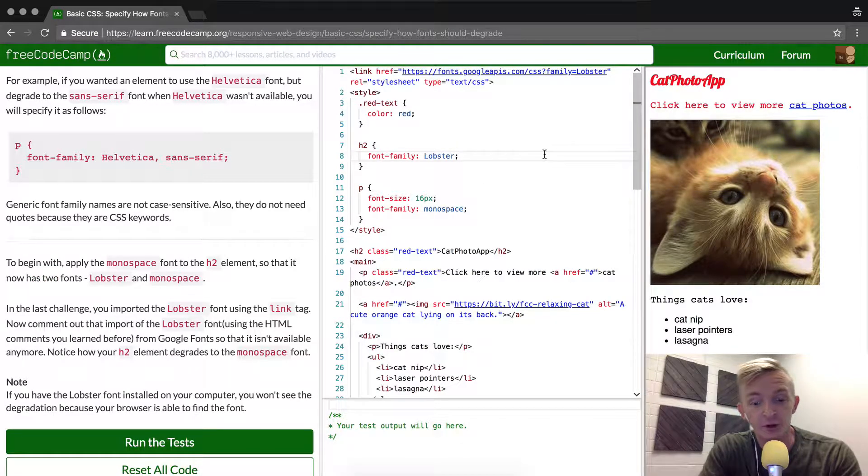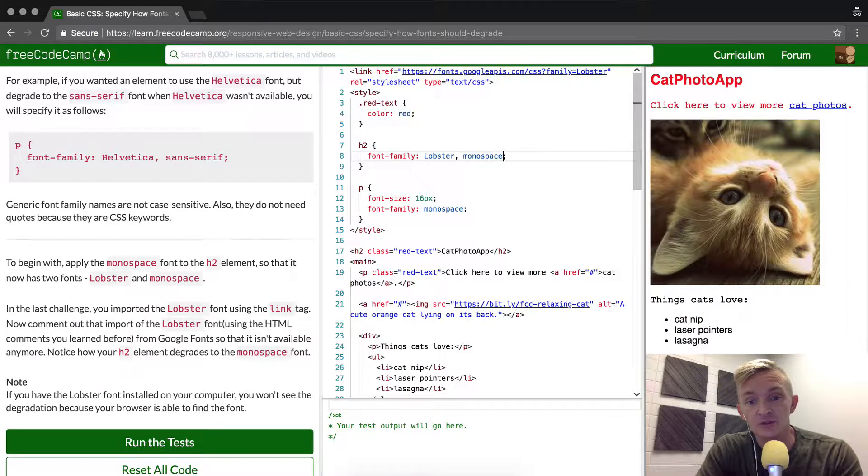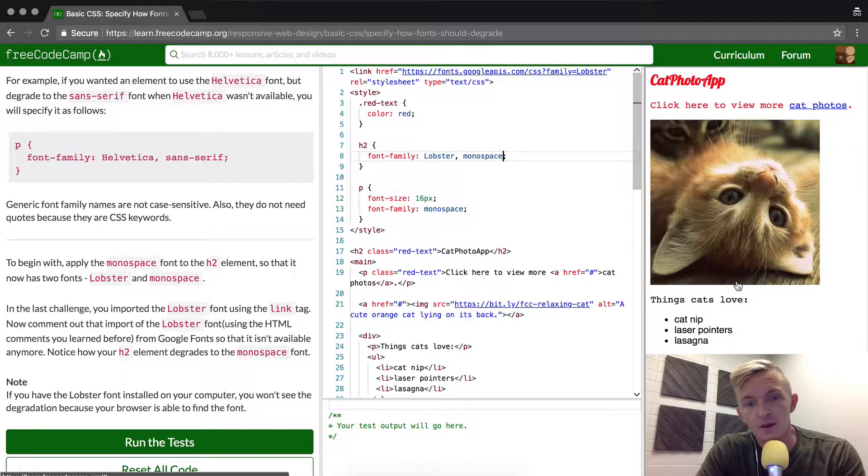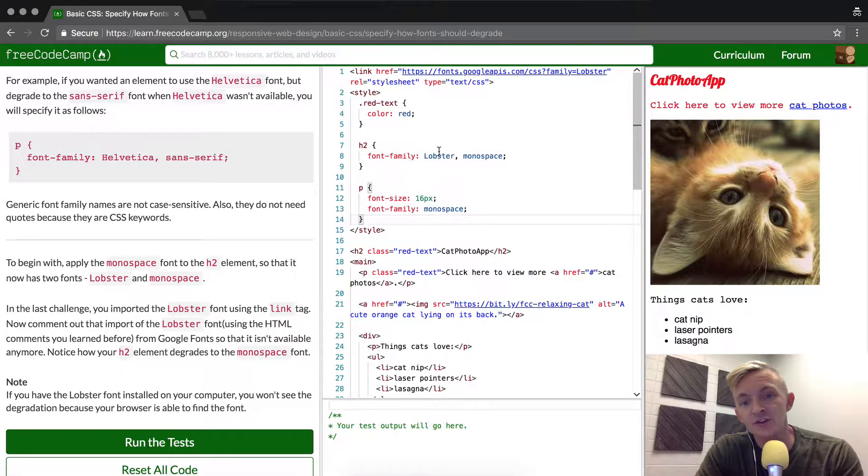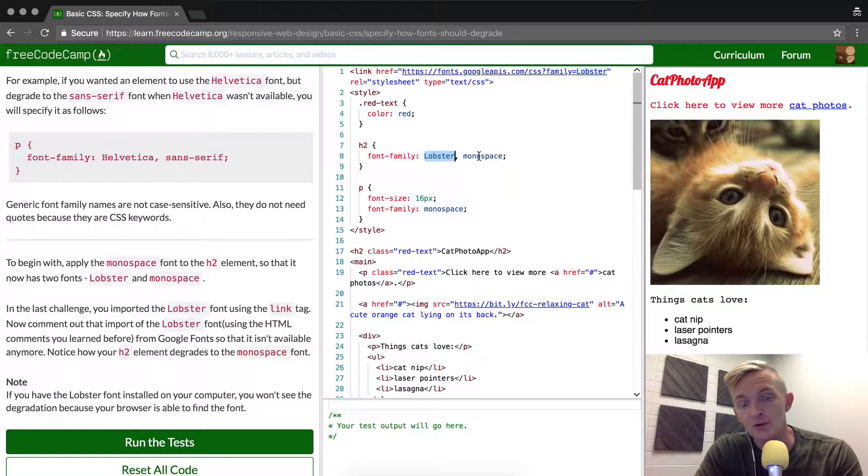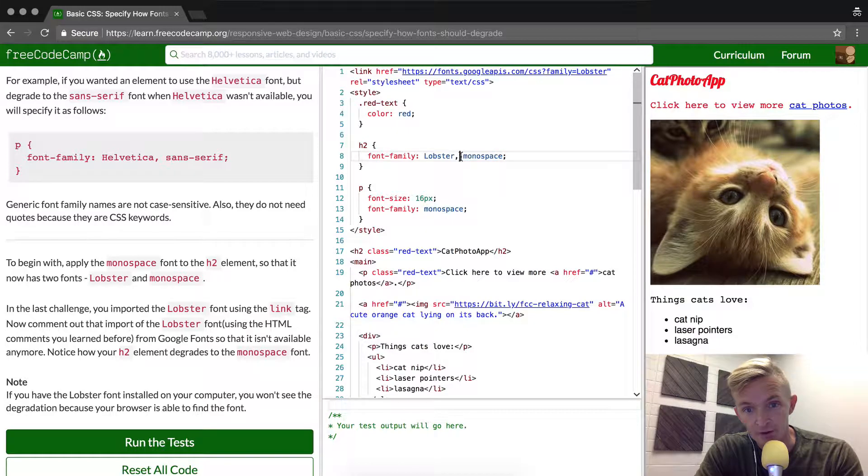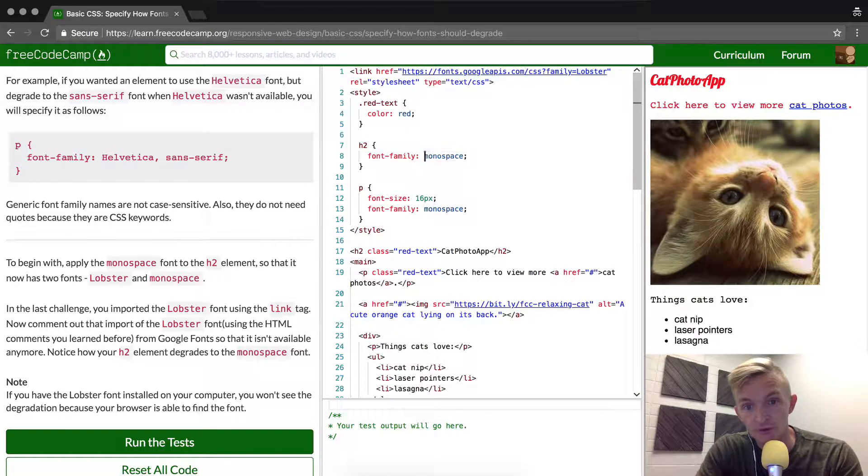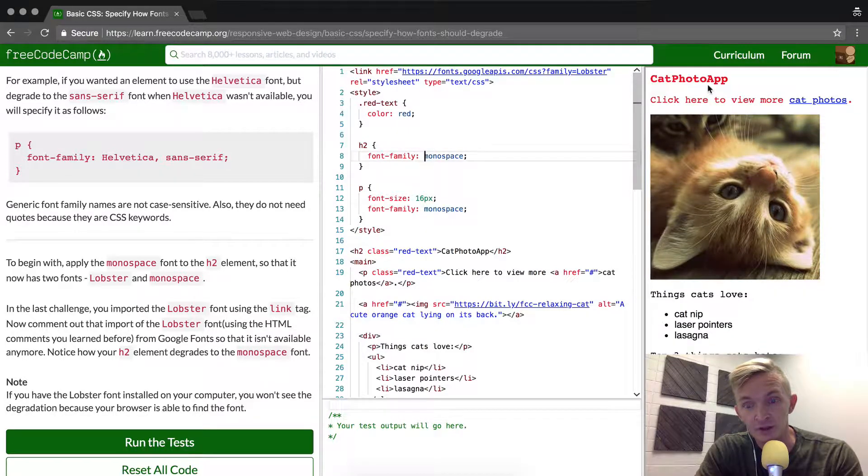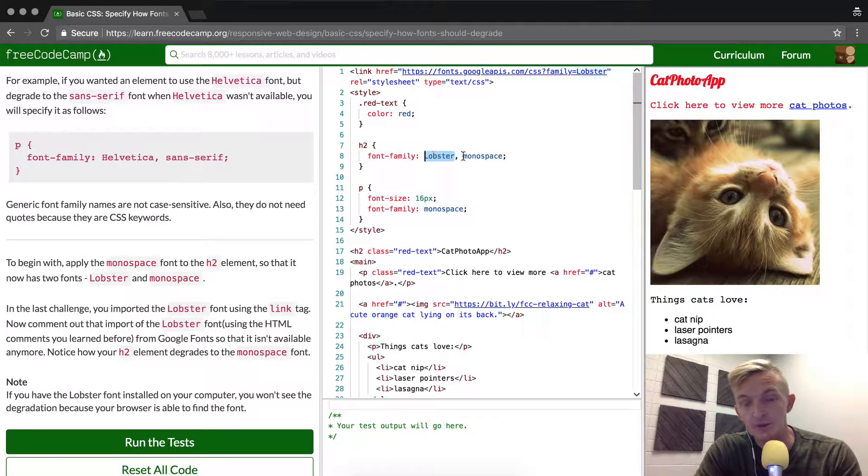You'll notice that the h2 element, which is styled with Lobster at the moment, didn't change because we put the monospace in there. If it uses monospace, you'll see that it looks like this, but it doesn't look like that right now because Lobster is there.